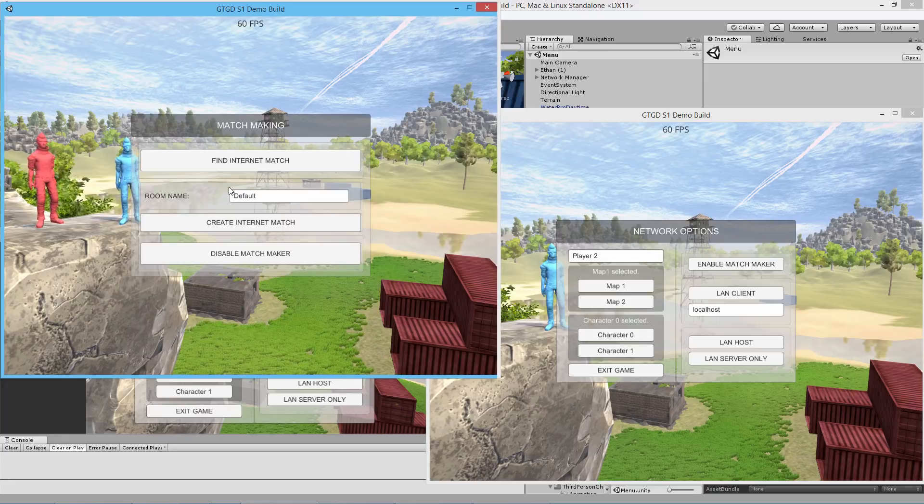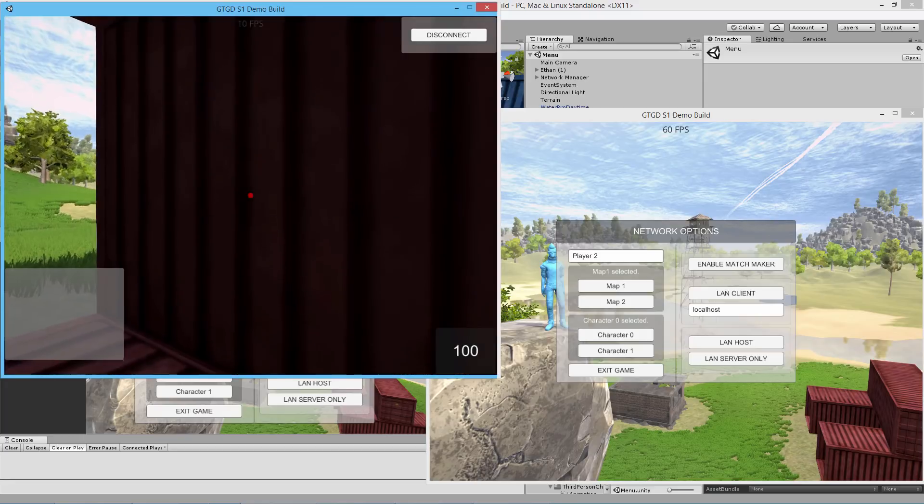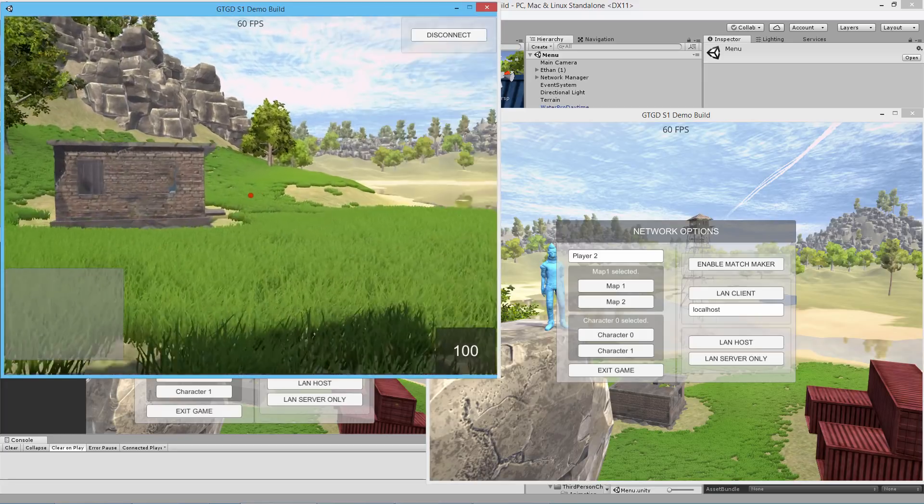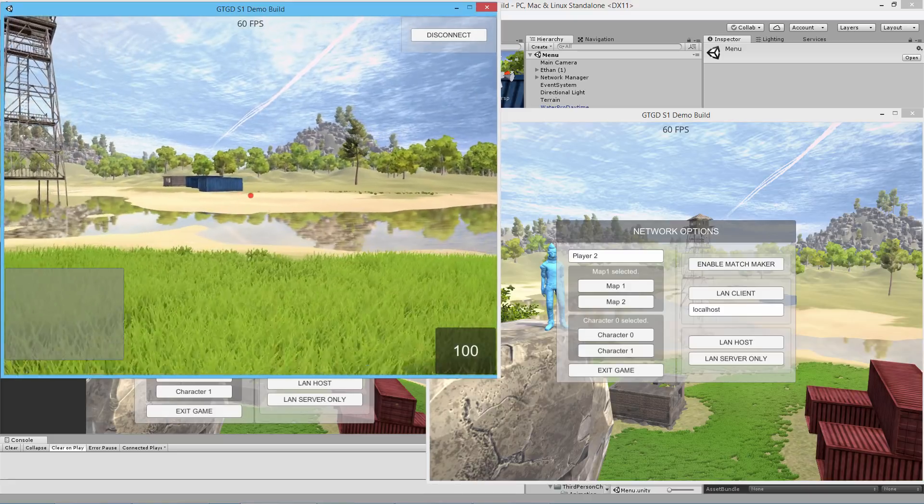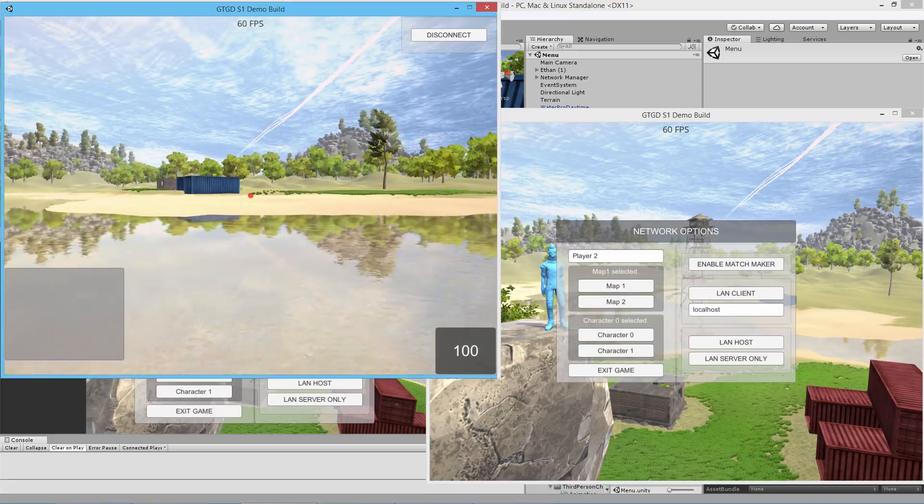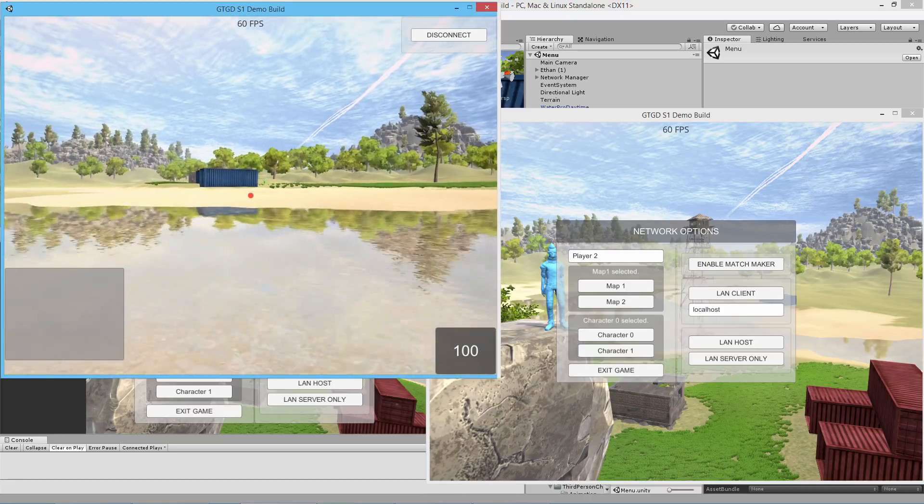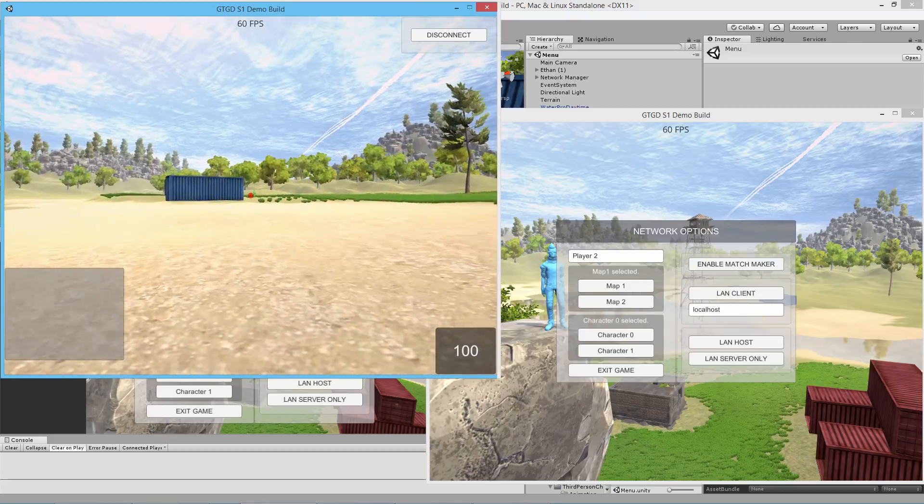I'll create an internet match here and jump in. A bunch of AIs will get spawned across the network. There they are in the distance, the green AI. Once I get close enough, they're going to follow this player.